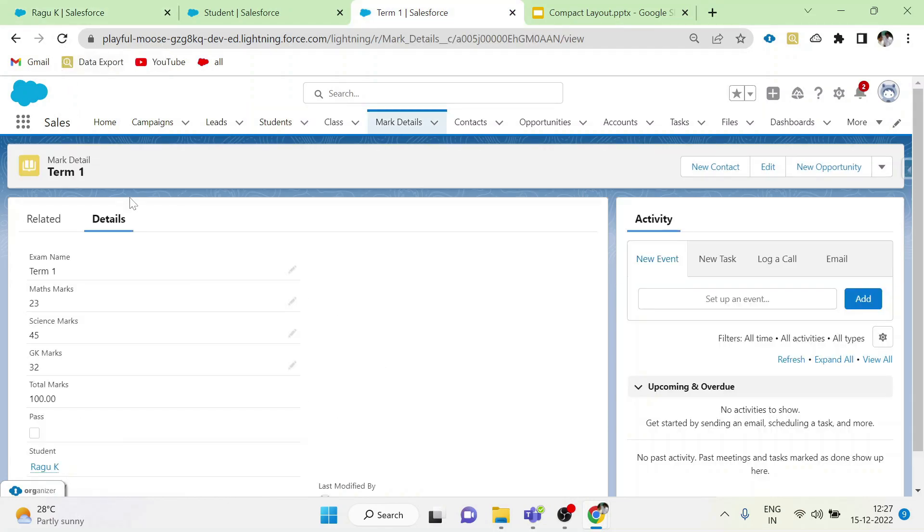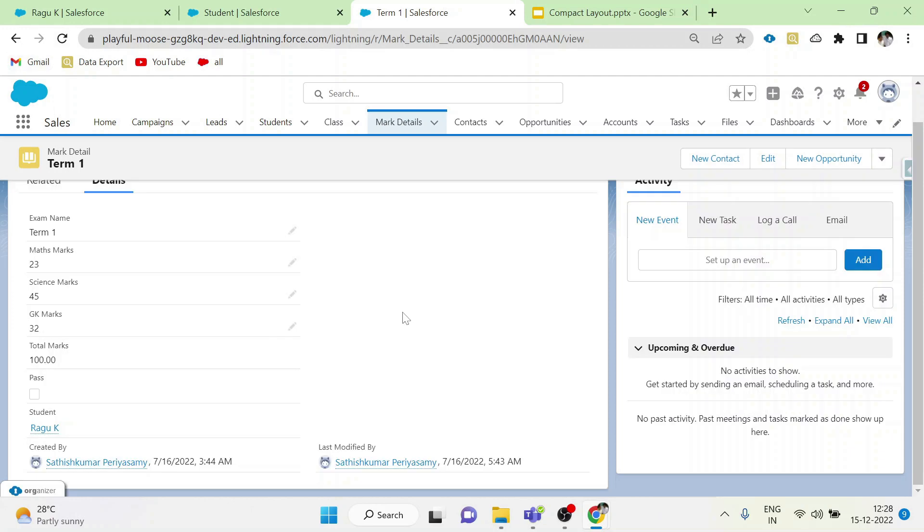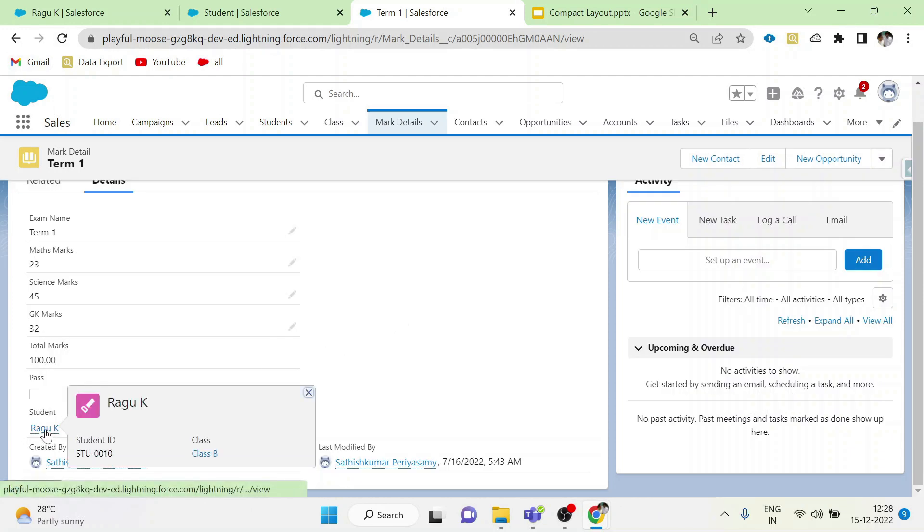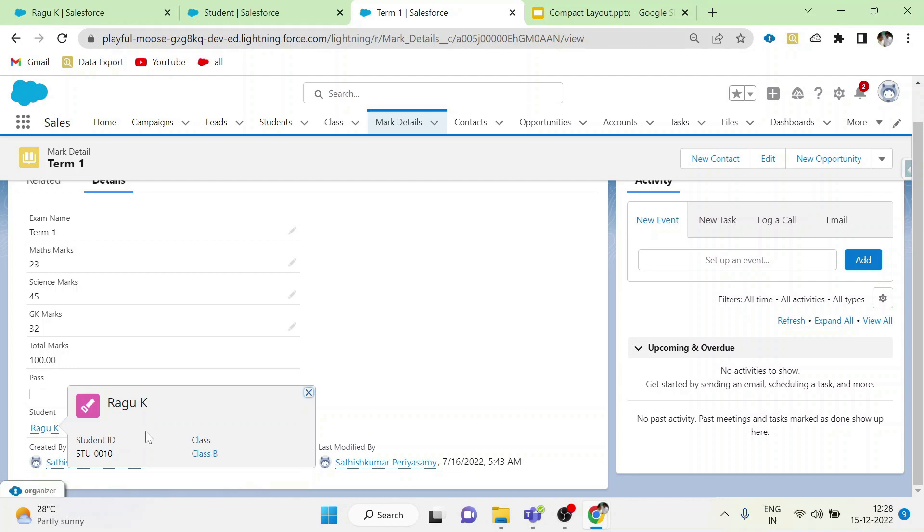Let me show you how it will be shown in expanded lookup card. Now hover over the student field. You can see student name, class and student ID in the expanded lookup card.